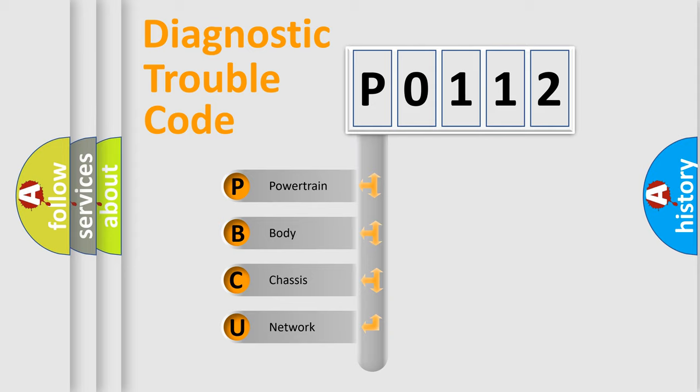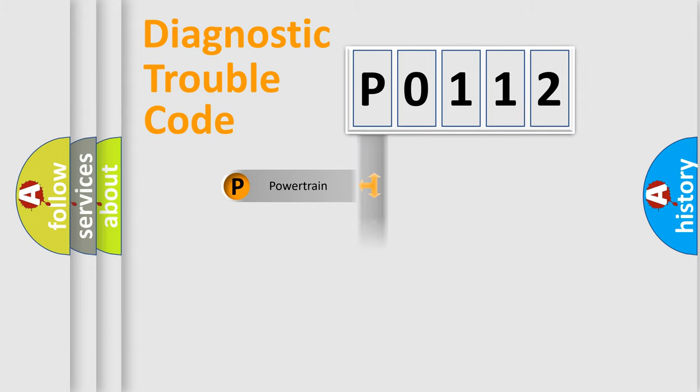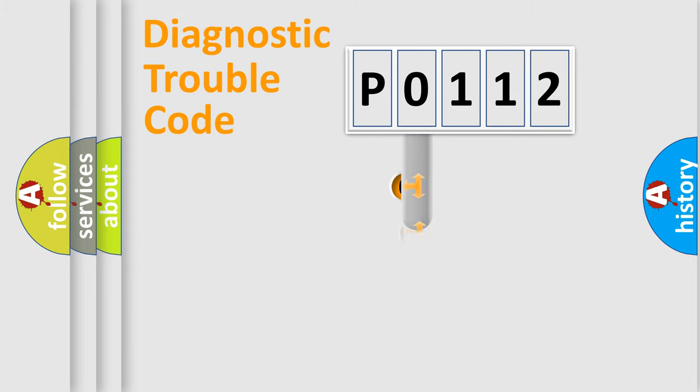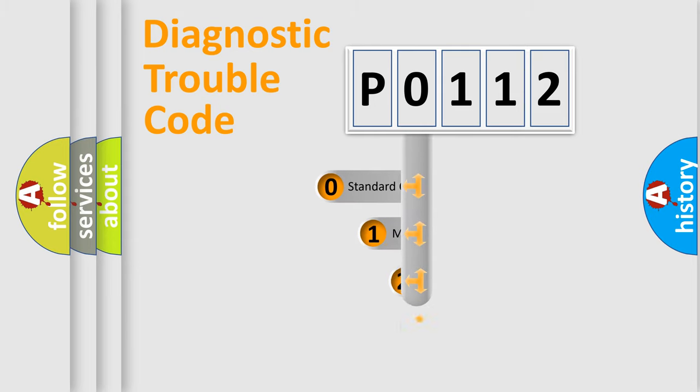We divide the electric system of automobile into four basic units: Powertrain, Body, Chassis, and Network. This distribution is defined in the first character code.